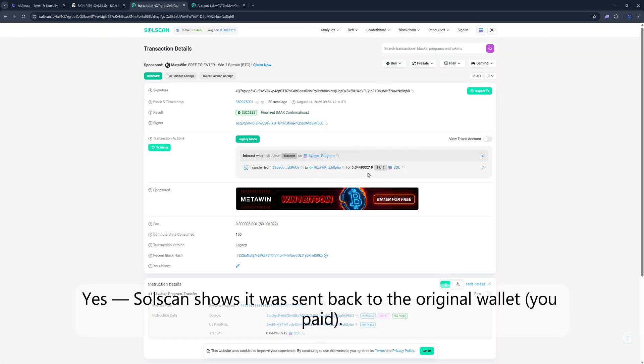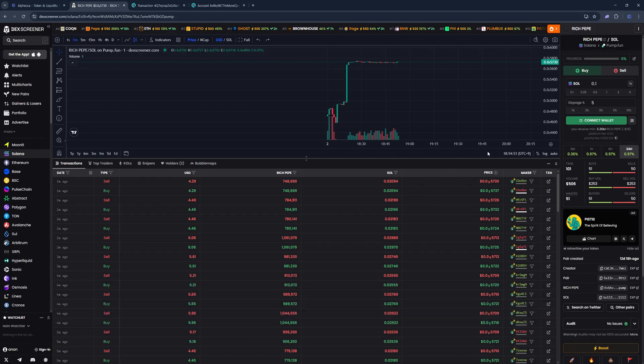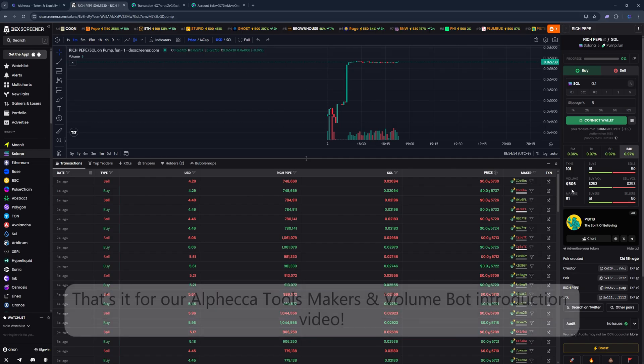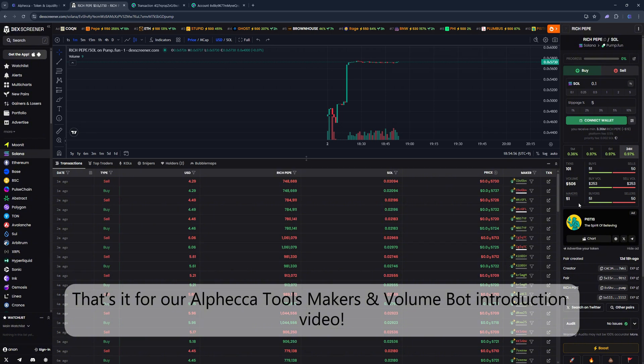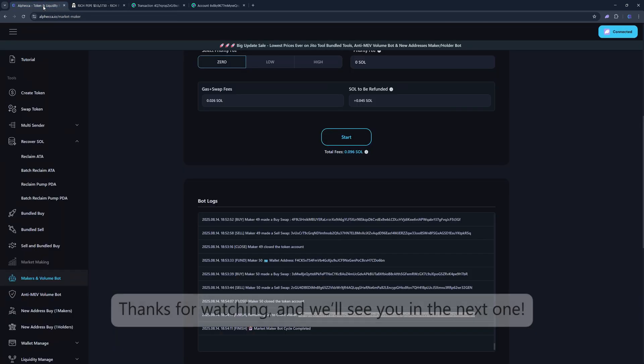Yes, Solscan shows it was sent back to the original wallet. That's it for our Alphecca Tools Makers and Volume Bot introduction video. Thanks for watching, and we'll see you in the next one.